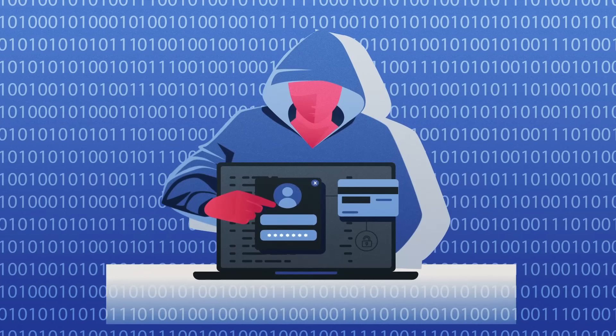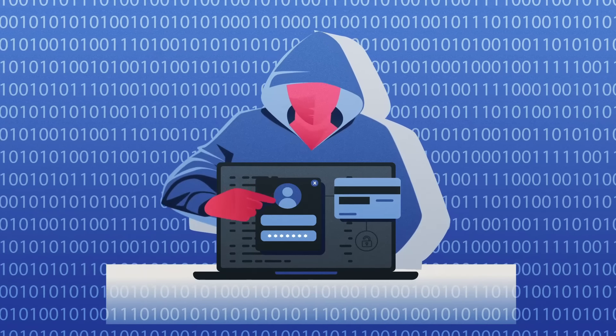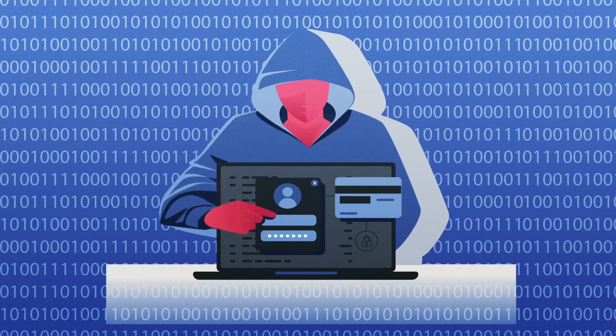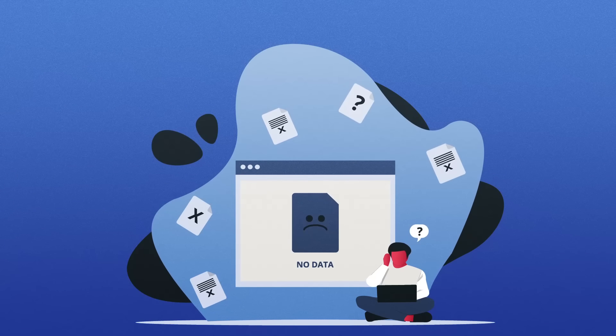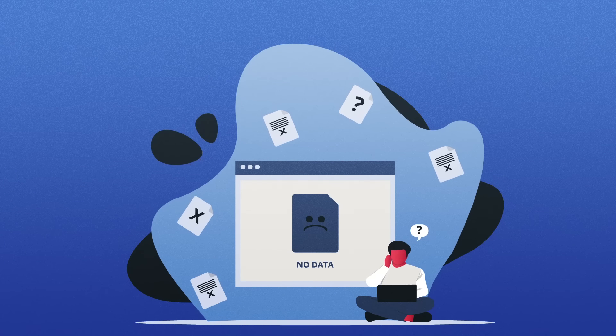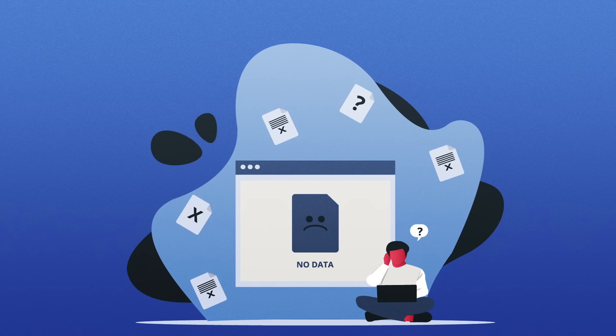However, beyond the surface web lies a vast and enigmatic realm known as the Deep Web. The Deep Web, also referred to as the Invisible Web, naturally emerged as the Internet expanded.